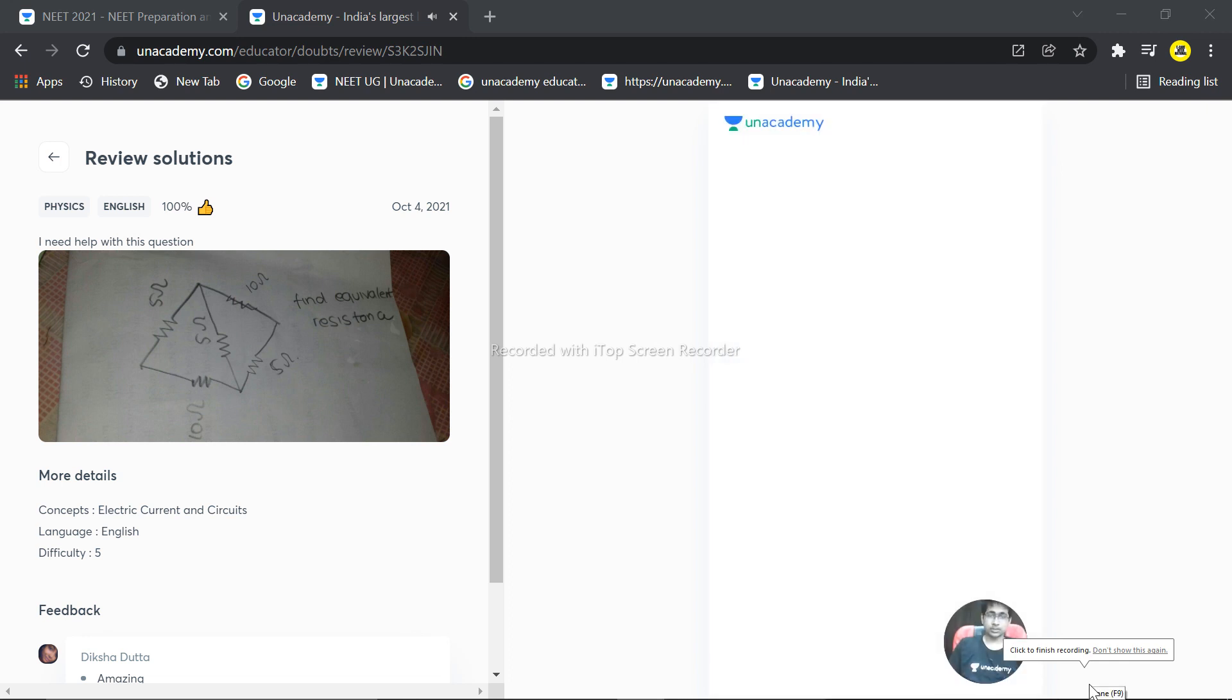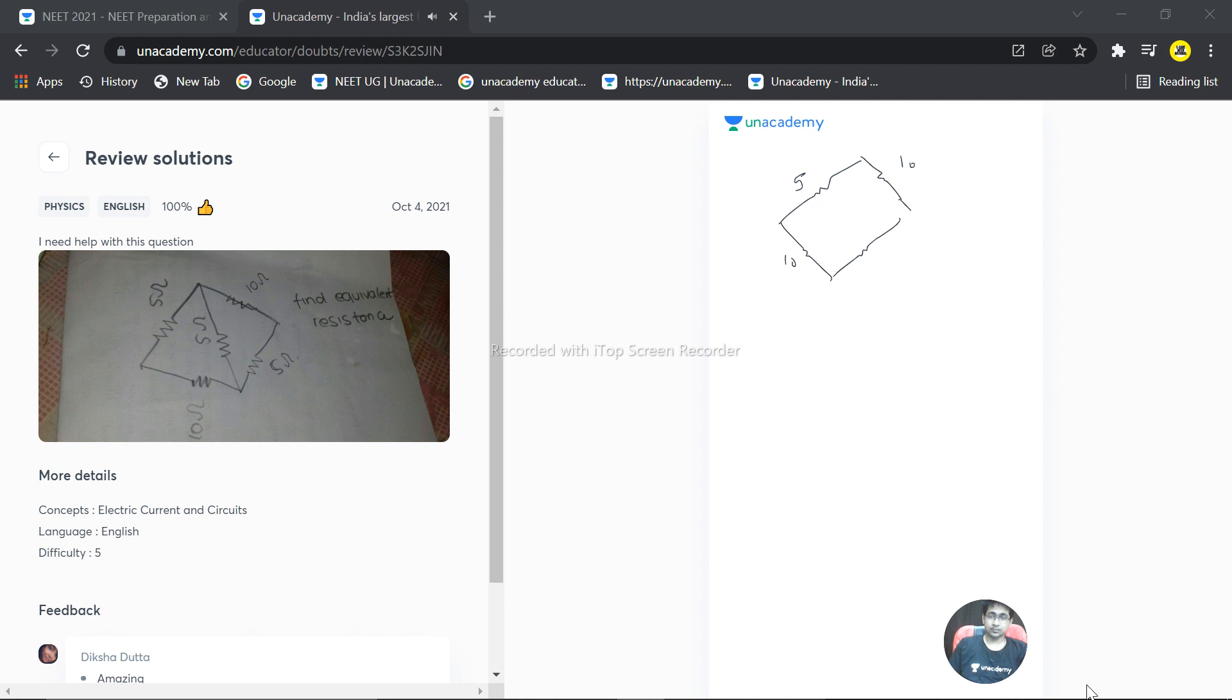So we have a question. We have a circuit here, this is 5, this is 10, and this is 10, and this is 5. I'm supposing this is point B and this is point A. We need to calculate the equivalent resistance between A and B, that's what I'm considering right now.